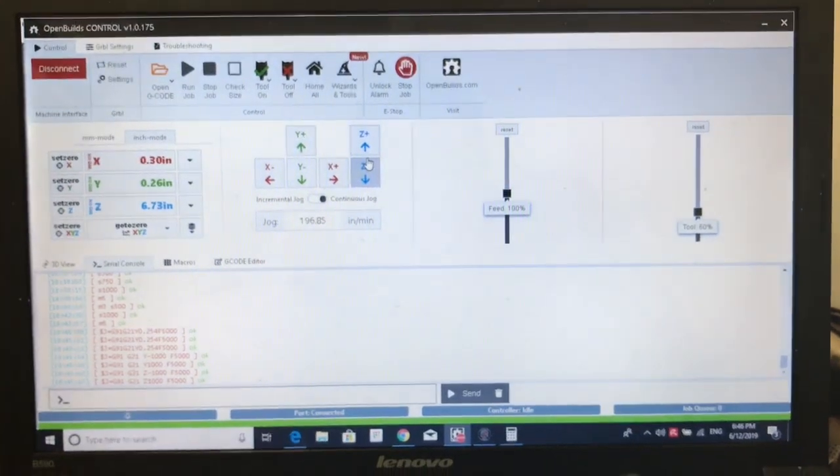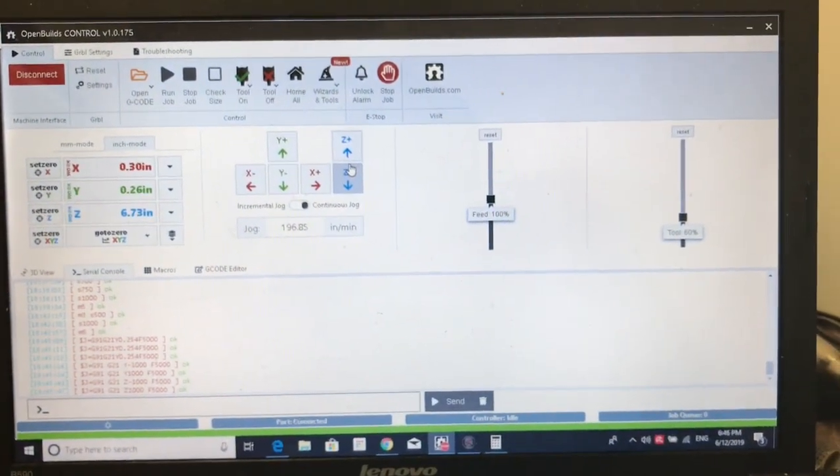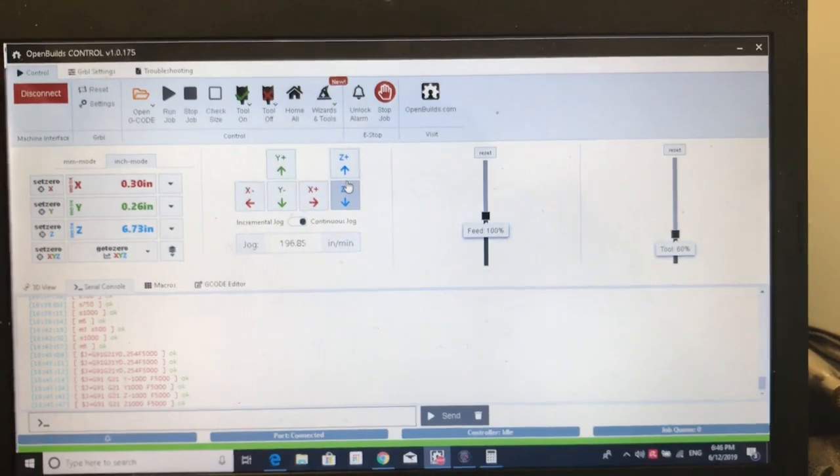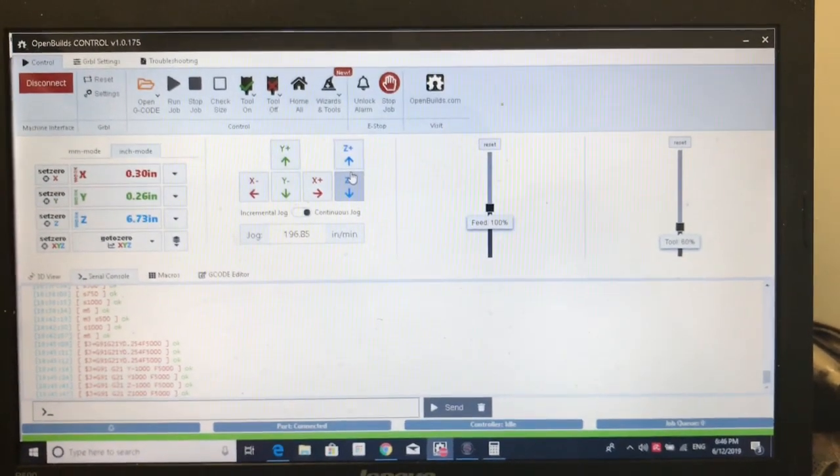Here we are, we've got the OpenBuilds control software loaded, comes free, no license fee.